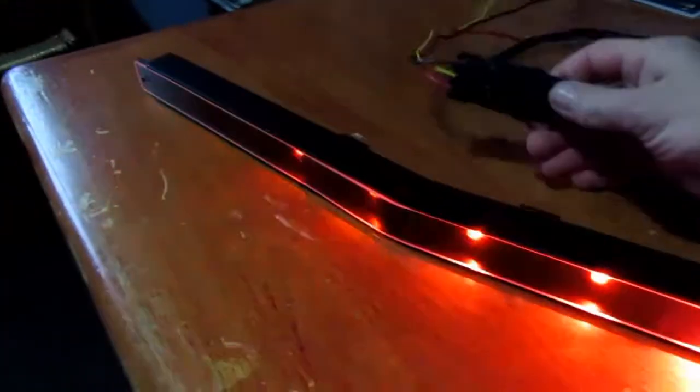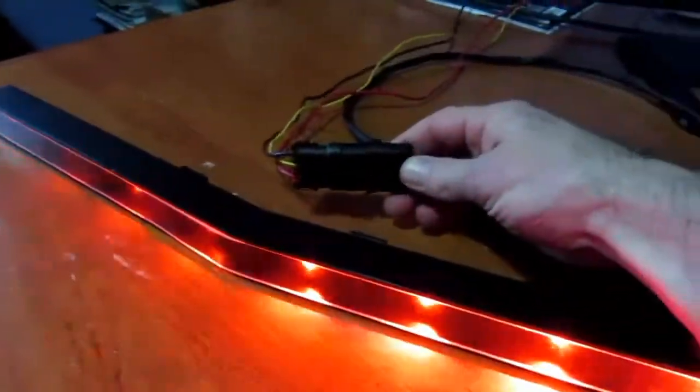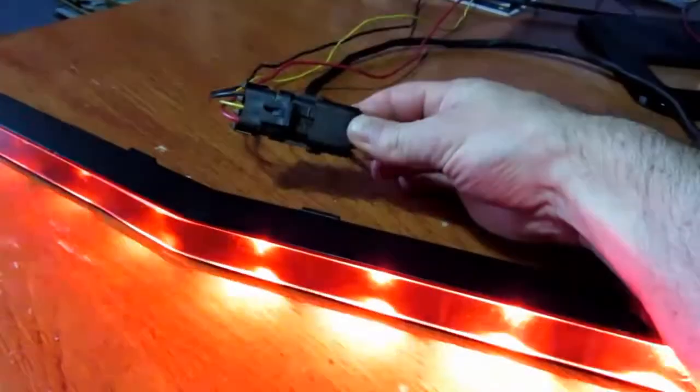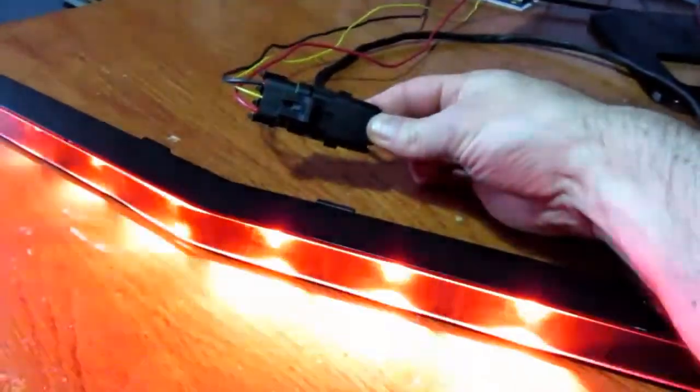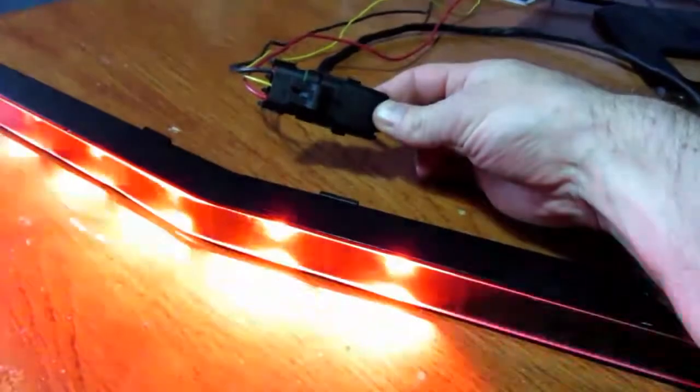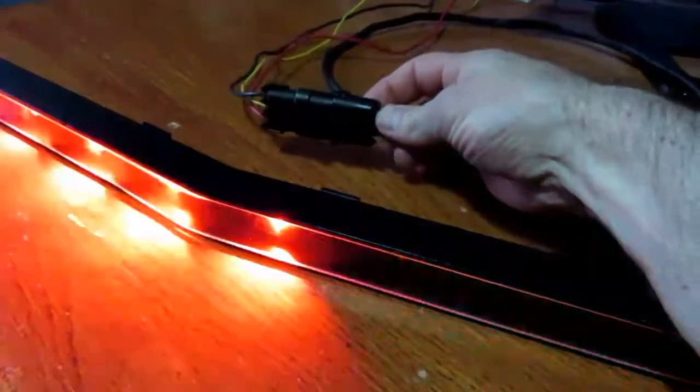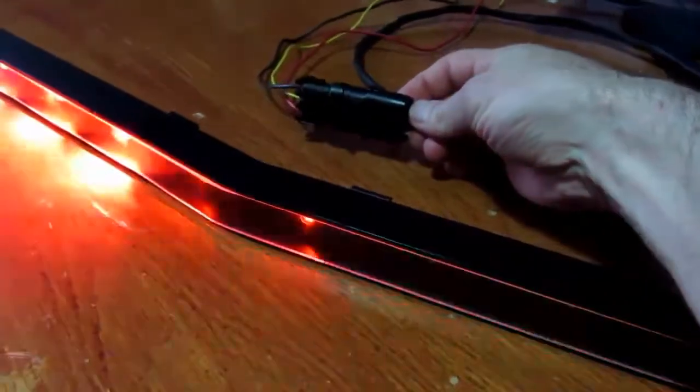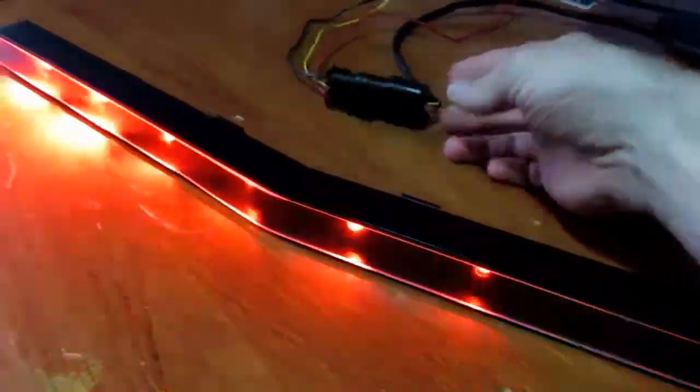As you can see here at the back we've got a weather pack connector, so if you need to take the scanner out of the car you can do that easily.